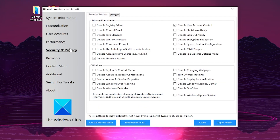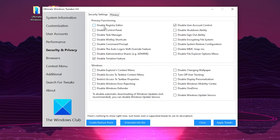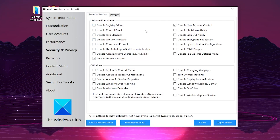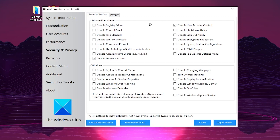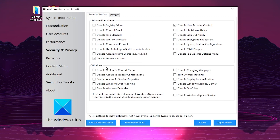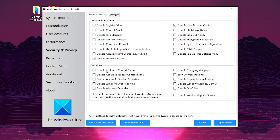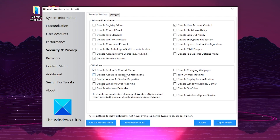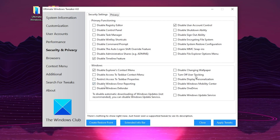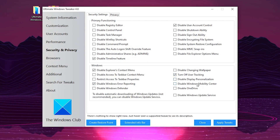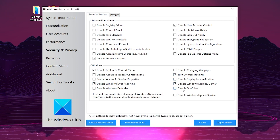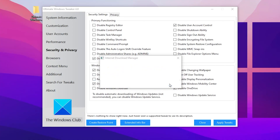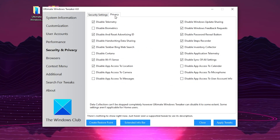Click OK, then go to the Windows section. There you will find options such as 'Disable Explorer Context Menu,' check mark that. Then check 'Disable Windows Error Reporting,' 'Turn Off User Tracking,' 'Disable Windows Mobility Center,' and 'Disable OneDrive.' Click Apply to apply these tweaks.